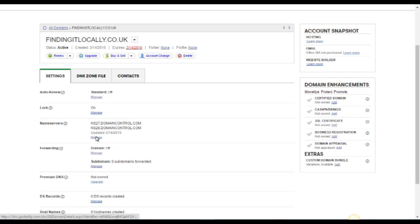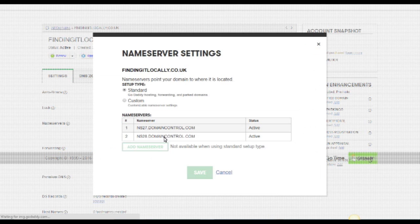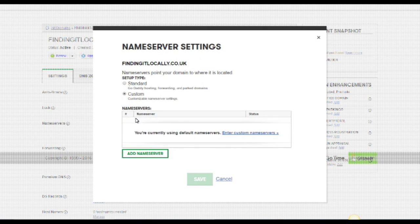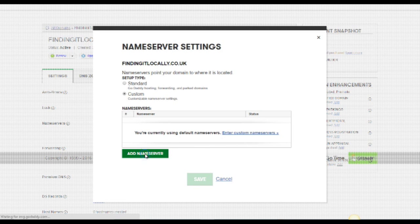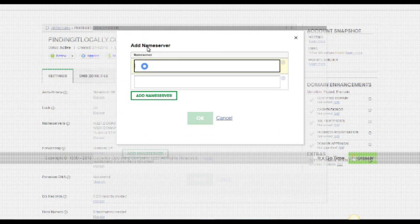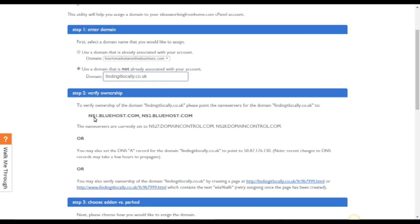So these are the two items we want to change. So we select manage and then we want to custom and add nameservers. So we're now changing these nameservers so it directs or assigns this domain name to Bluehost.